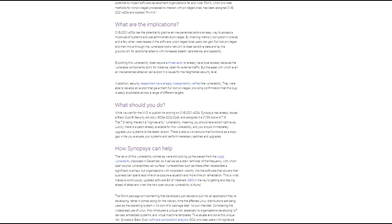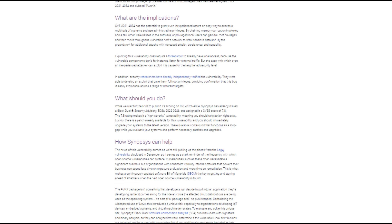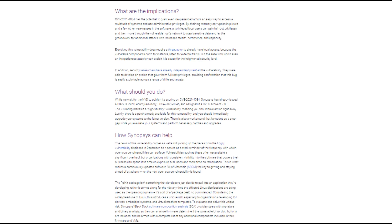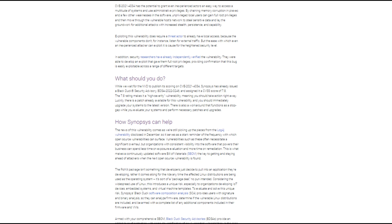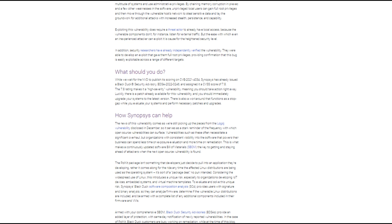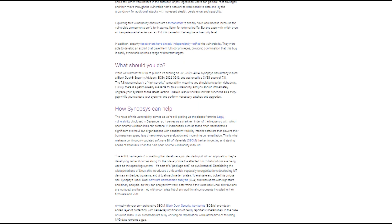Luckily, there is already a patch available for this vulnerability, and you should immediately upgrade your systems to the latest version.